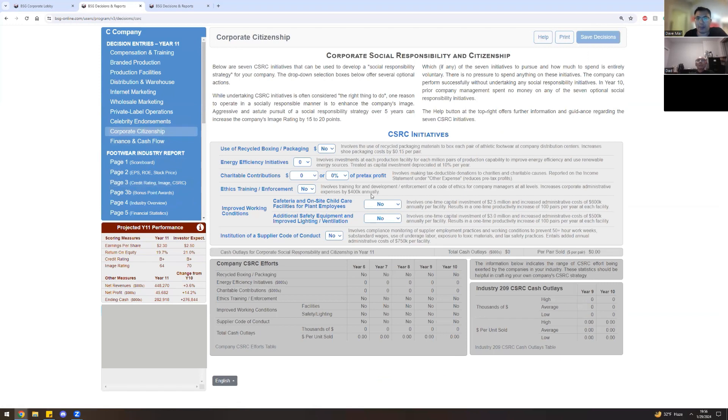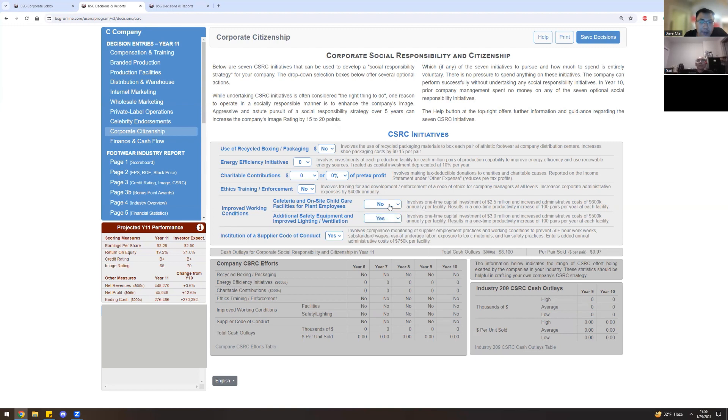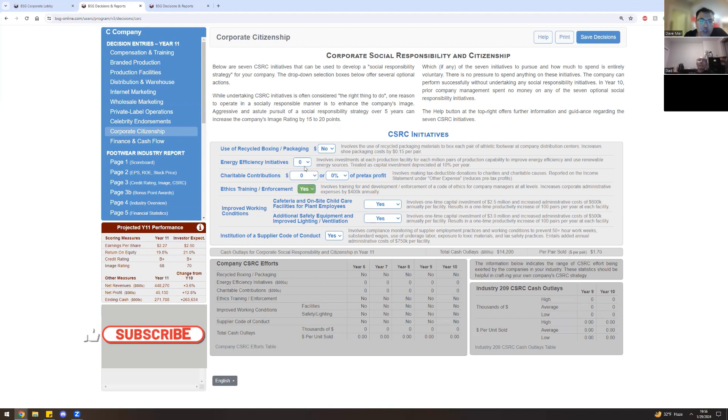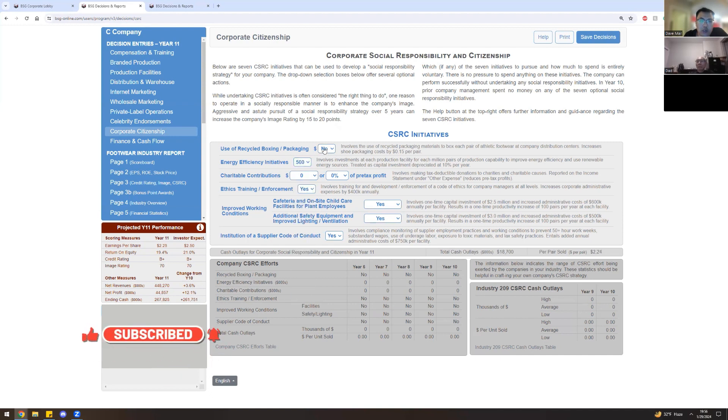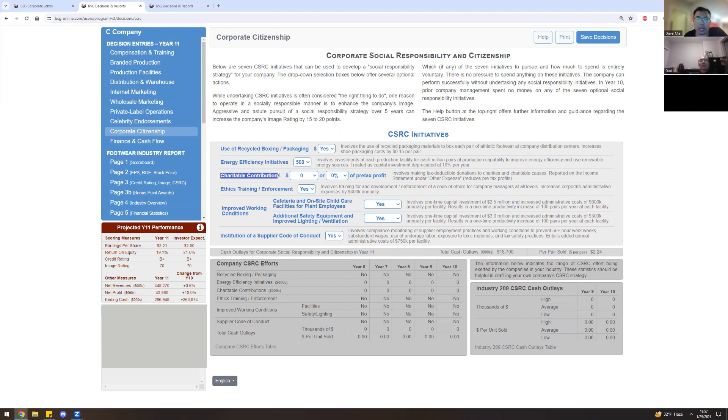So therefore, your company wants to have the highest image reading for the last three years. So therefore, as I want to have the most benefit of the screen, I action all of the options here. So institution of a supplier code of conduct, improved working conditions, which includes lighting, childcare facilities for plant employees, ethics training, energy efficiency initiatives, and use of recycled boxing and packaging. I do all of the options effectively, except for charitable contributions, mostly because I find that charity, well, it doesn't add a whole lot to the company's core operations. Everything else does. This one is debatable. I don't like it myself. I'm not that charitable, I guess.